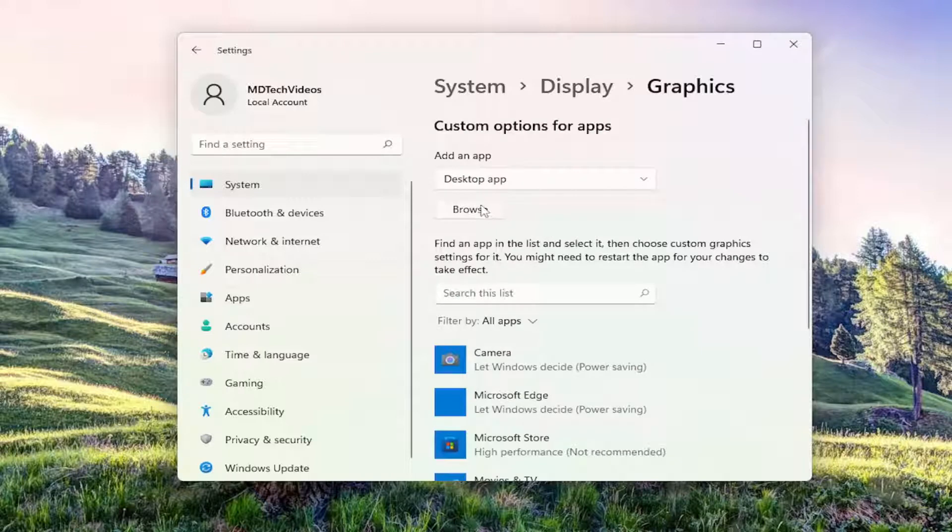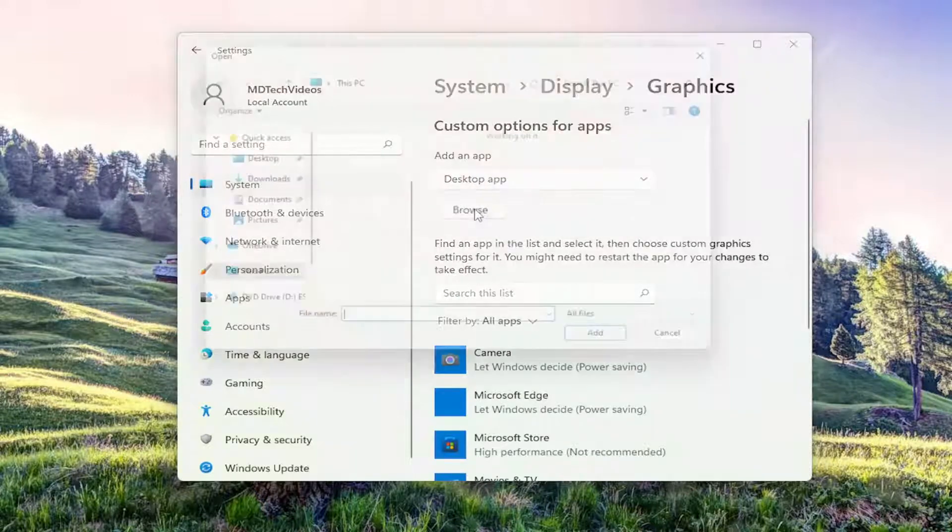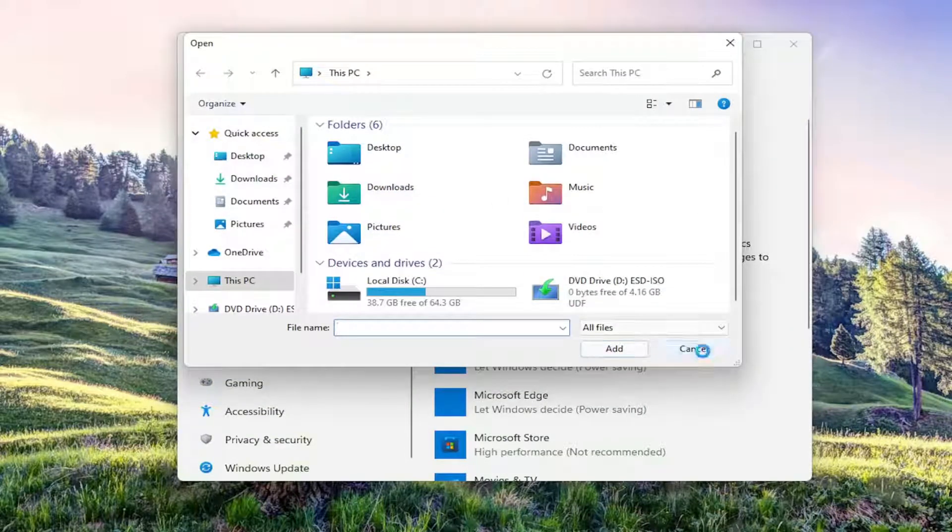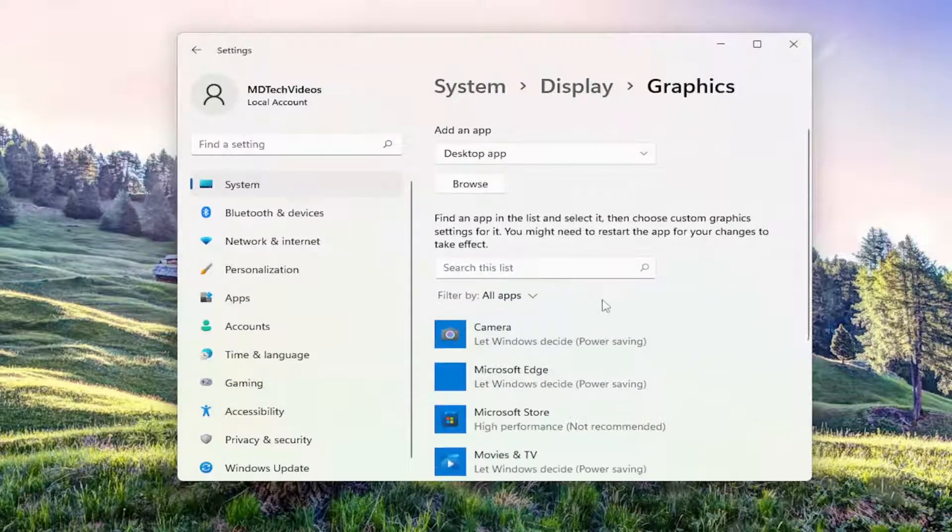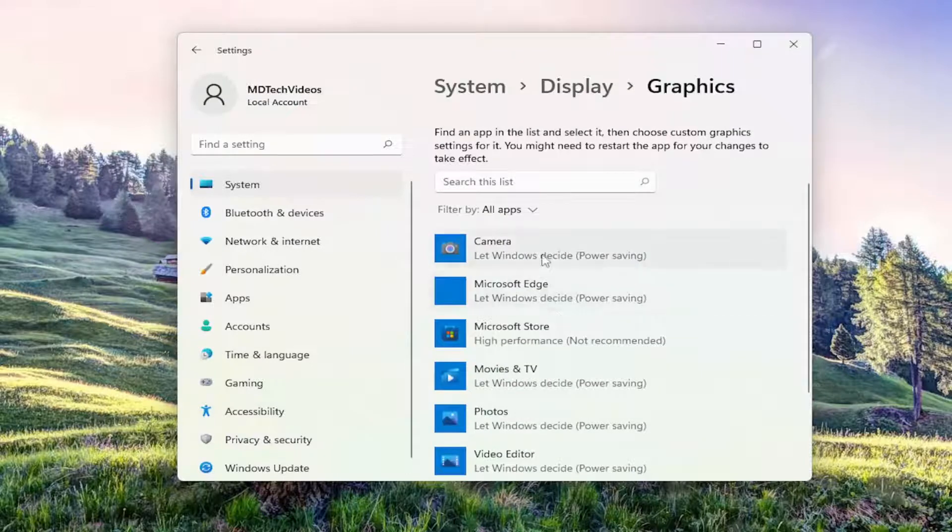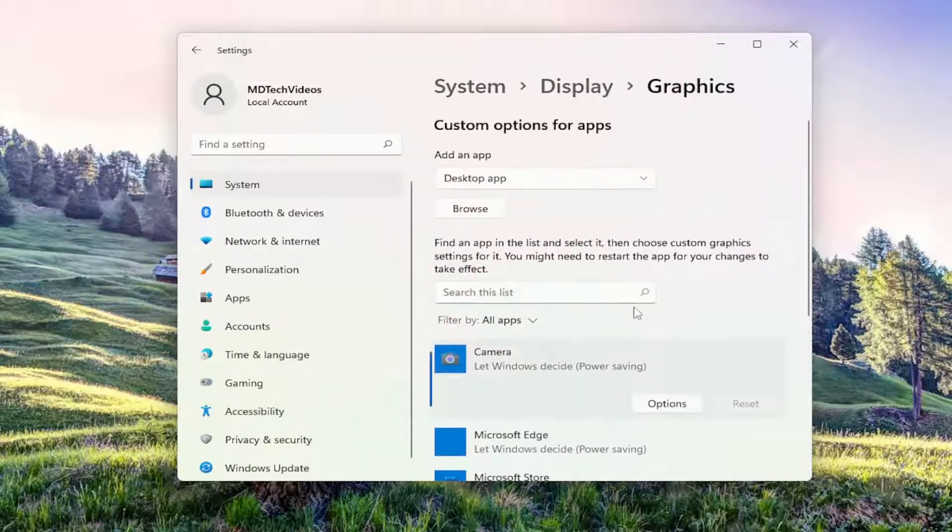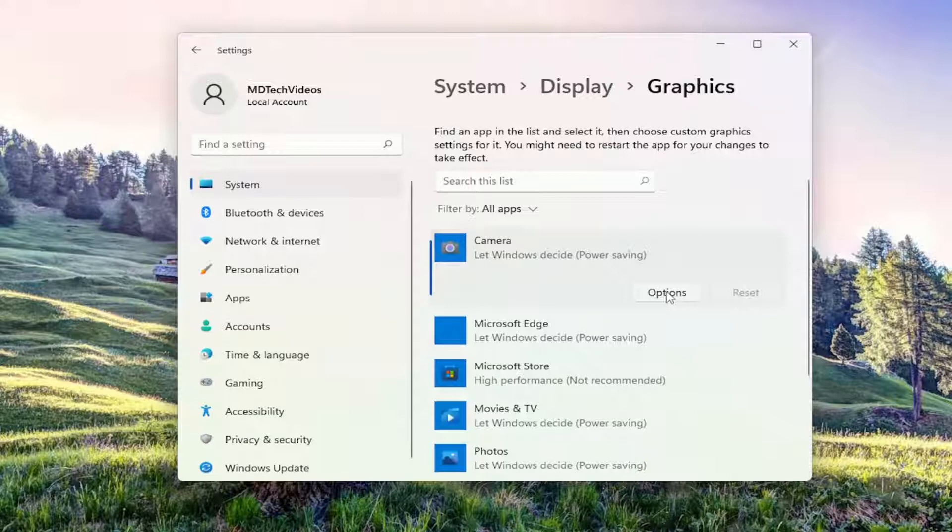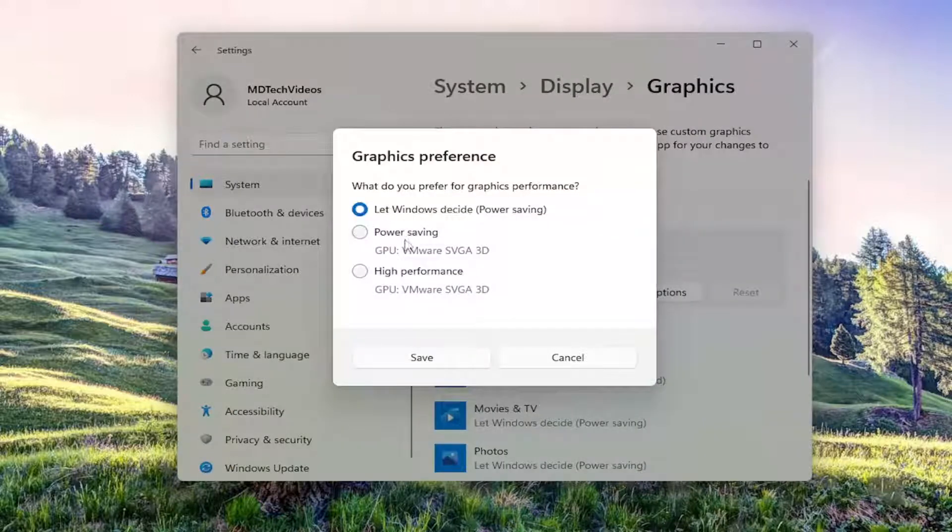On the right side, if you wanted to add a specific application like a desktop or Microsoft Store app, you could select the Browse button and change it from there, specifically on an app-to-app basis. Or you can go down this app list here and modify the graphics settings for any particular application by selecting the Options button. Then you can select High Performance, Power Saving, or let Windows decide.